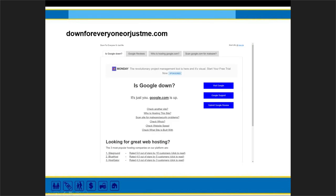I also really like downforeveryoneorjustme.com. Sometimes when you're browsing a site and want to know whether the site is down just for you — maybe it's an internet issue or something related to a particular server — I go to the site and enter the URL. I did this with Google and it says 'it's just you, Google is up.' It's pretty straightforward. There are ads on it, but it's pretty helpful. Kenneth noted that builtwith.com might be something great for the new GDPR rules rolling out across the EU. And if any of you have work in the EU or European customers, it is a helpful thing.